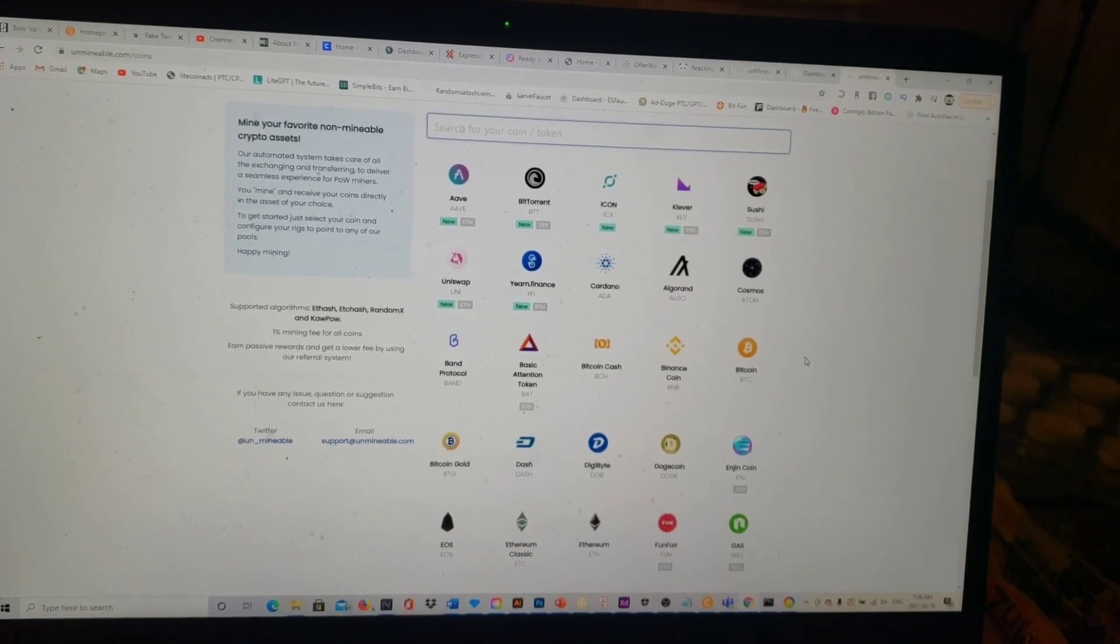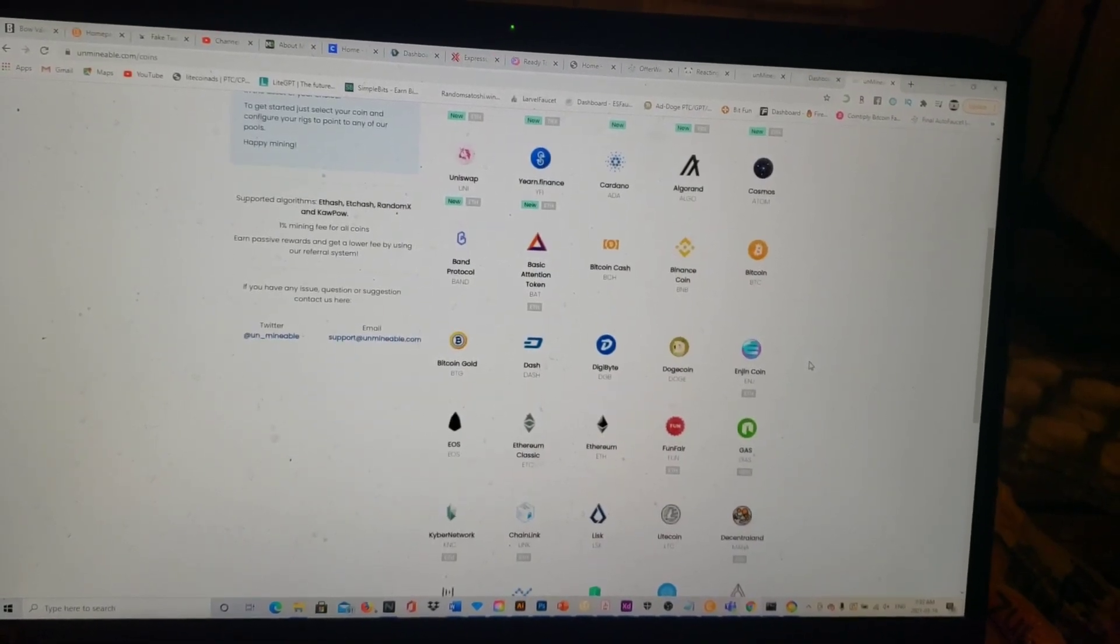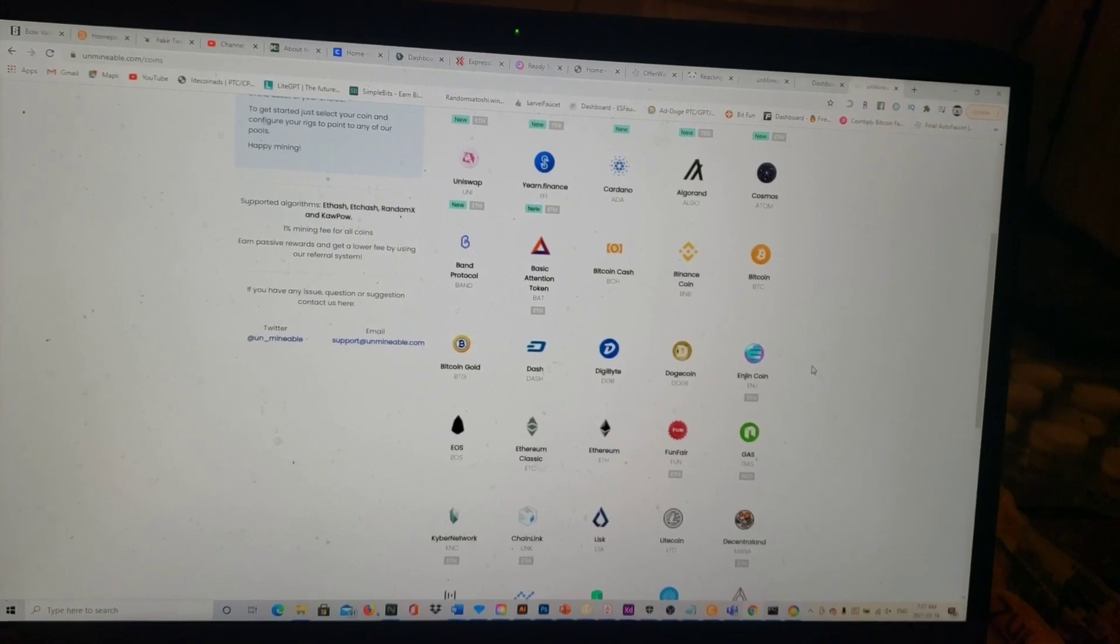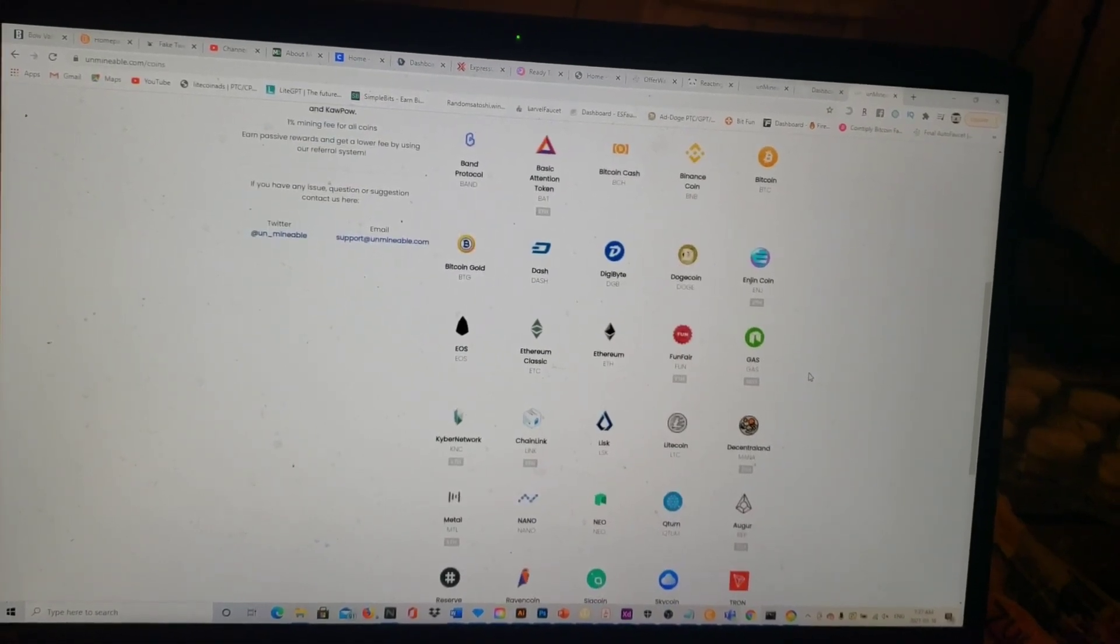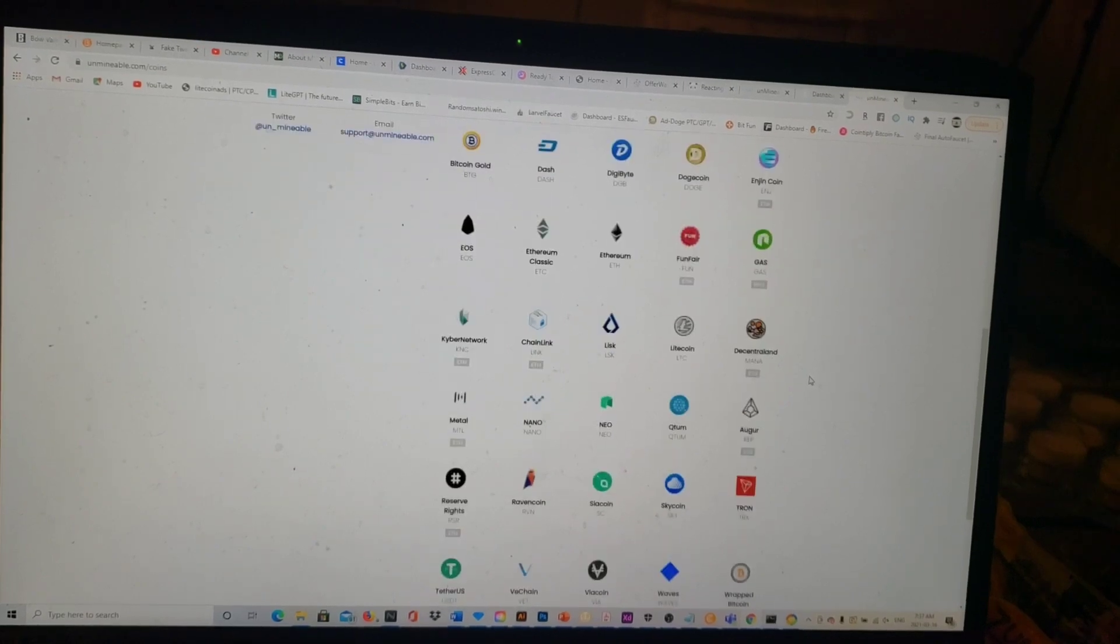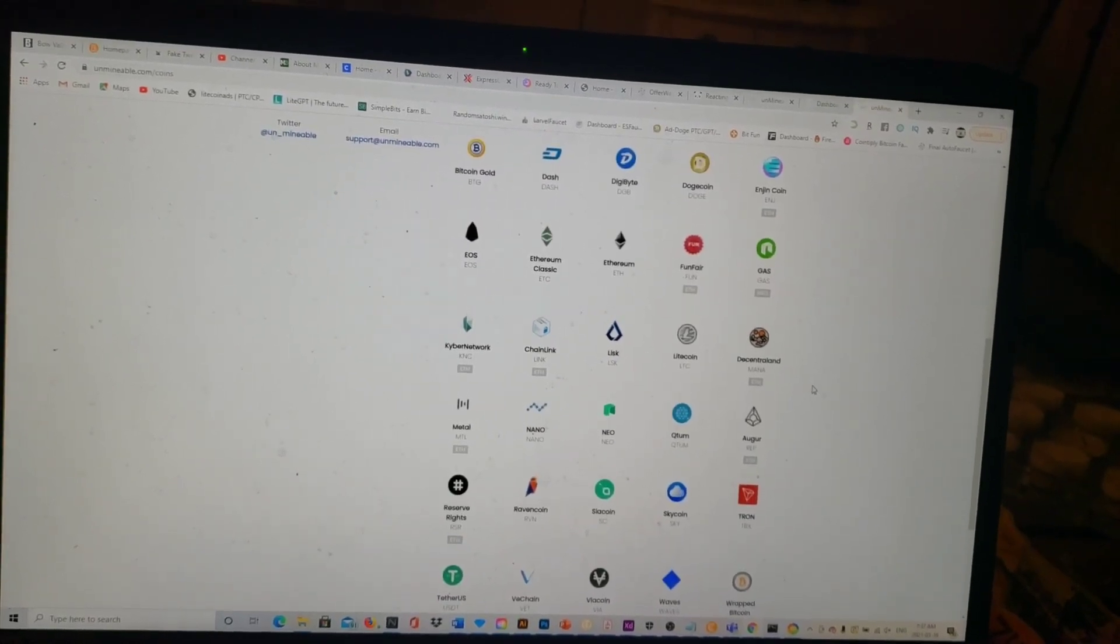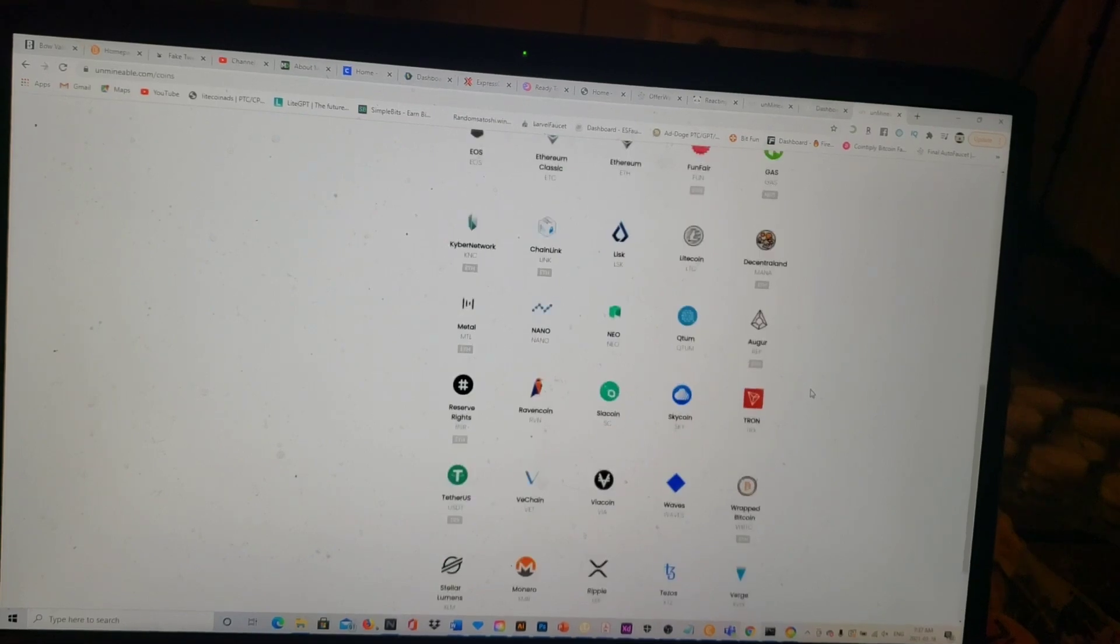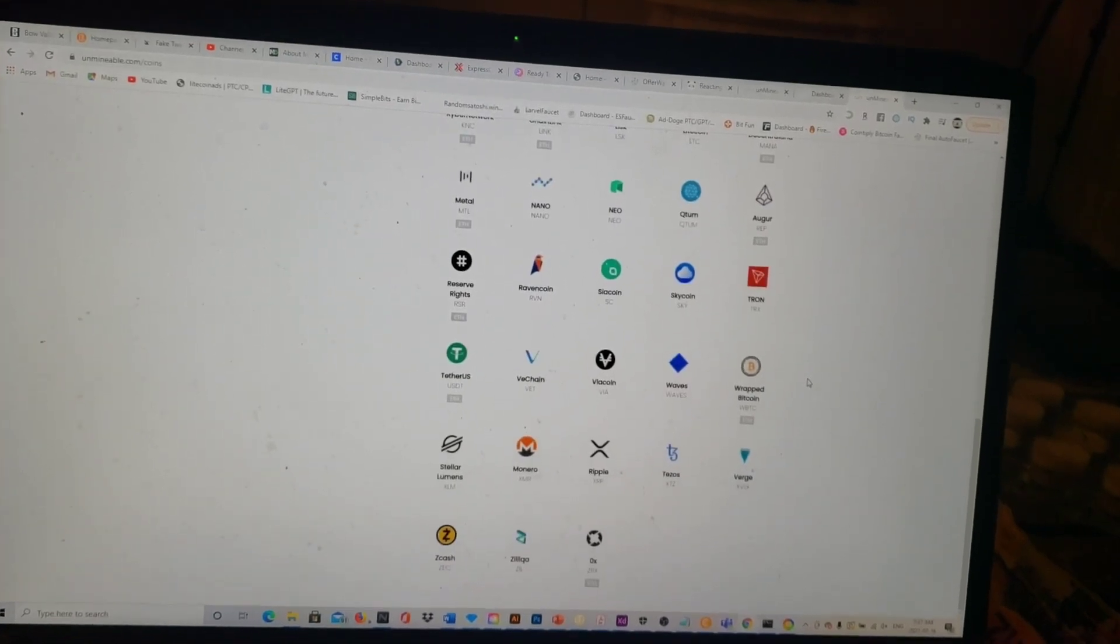They also have Bitcoin Cash, Binance Coin, Bitcoin, Bitcoin Gold, Dash, DigiByte, Dogecoin, Engine Coin, EOS, Ethereum Classic, Ethereum, FunFair, Gas, Kyber Network, Chain Link, Lisk, Litecoin, Decentraland, and the list just continues guys.